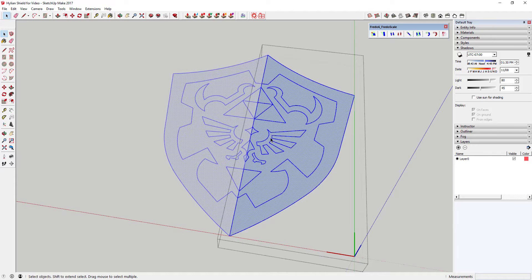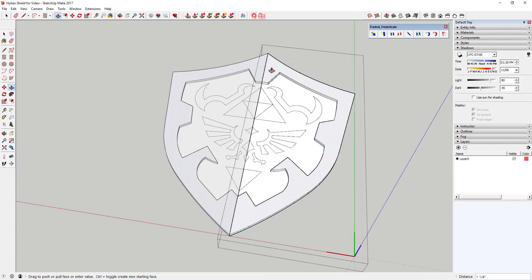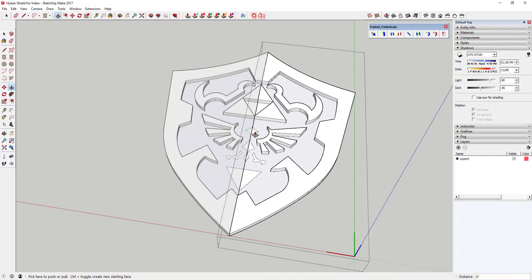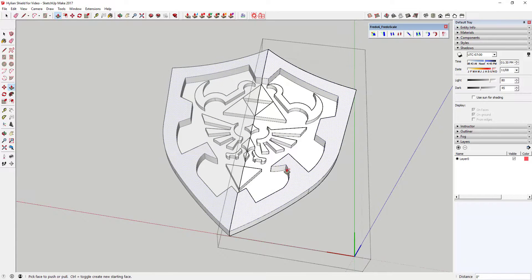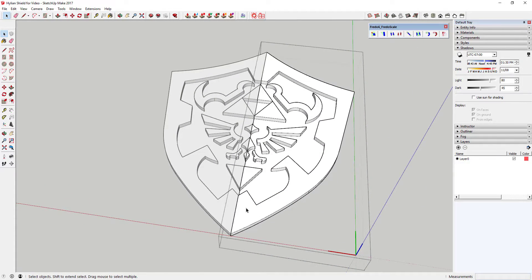Before you extrude, you may want to select everything and reverse all the faces so the front face is facing out. Then go ahead and extrude a couple of inches. One great thing about the Push/Pull tool in SketchUp is it remembers what you did last time — so if you push/pull something two inches, you can just double-click on each remaining face and it'll re-extrude by two inches automatically.